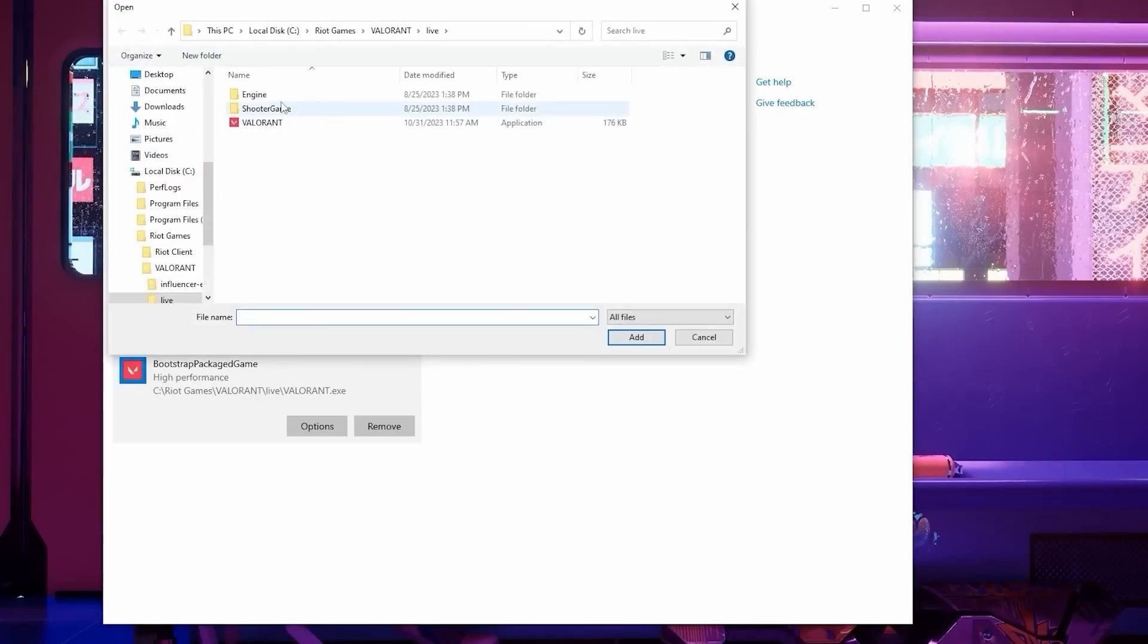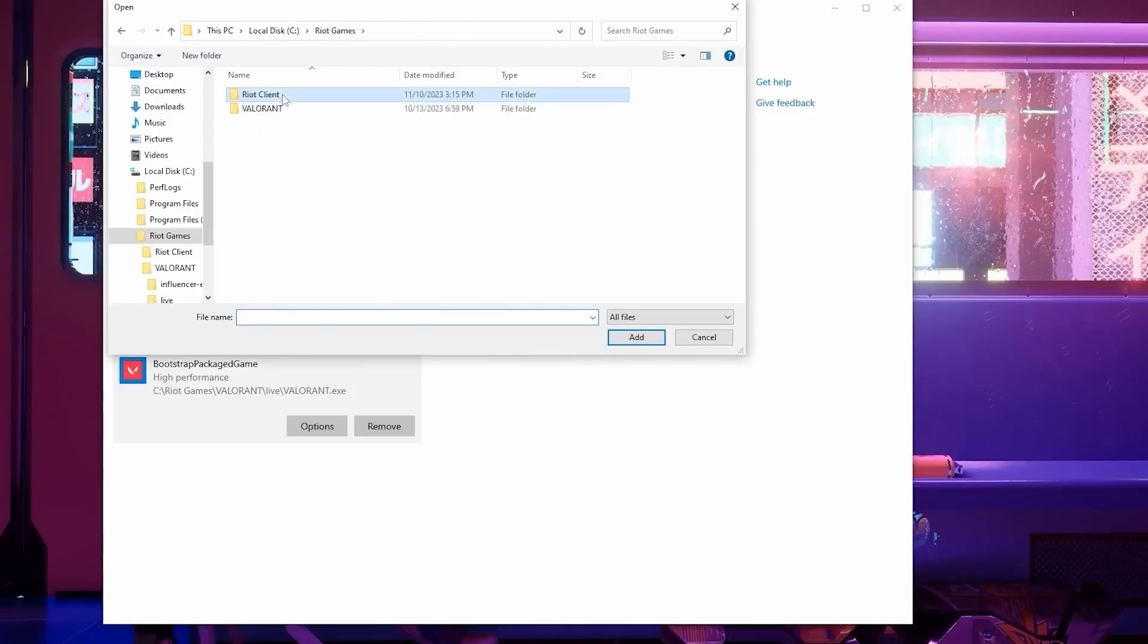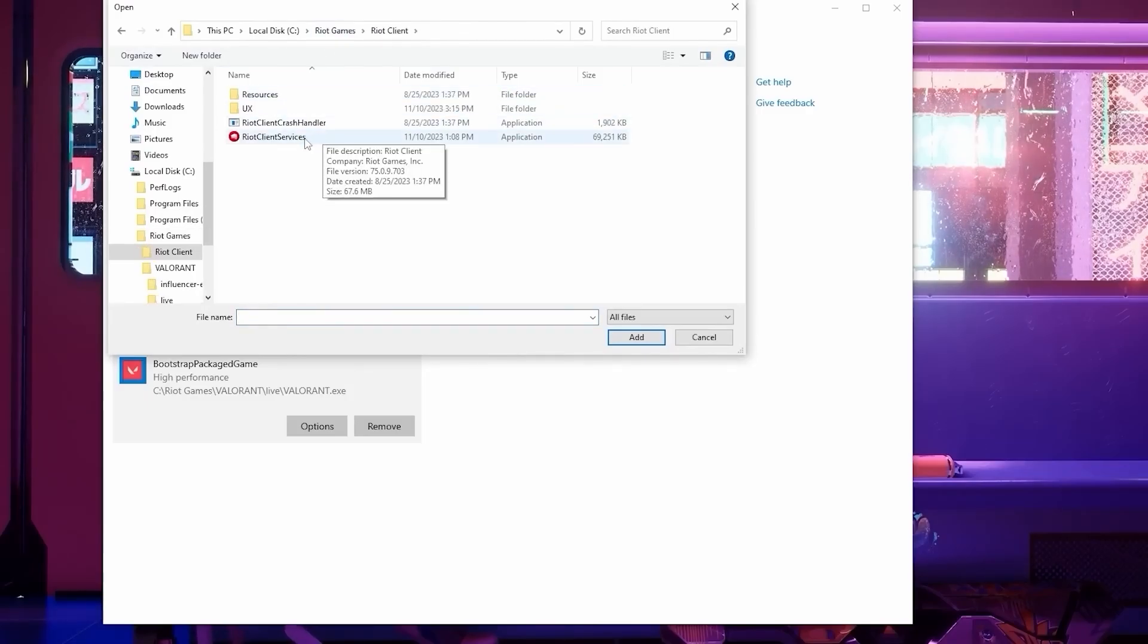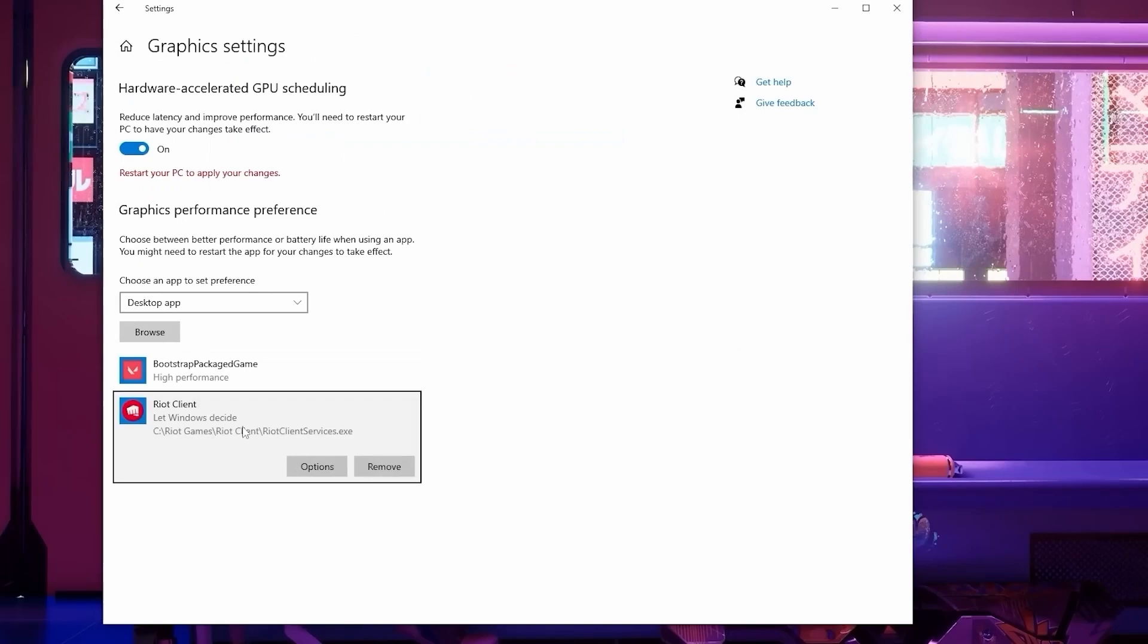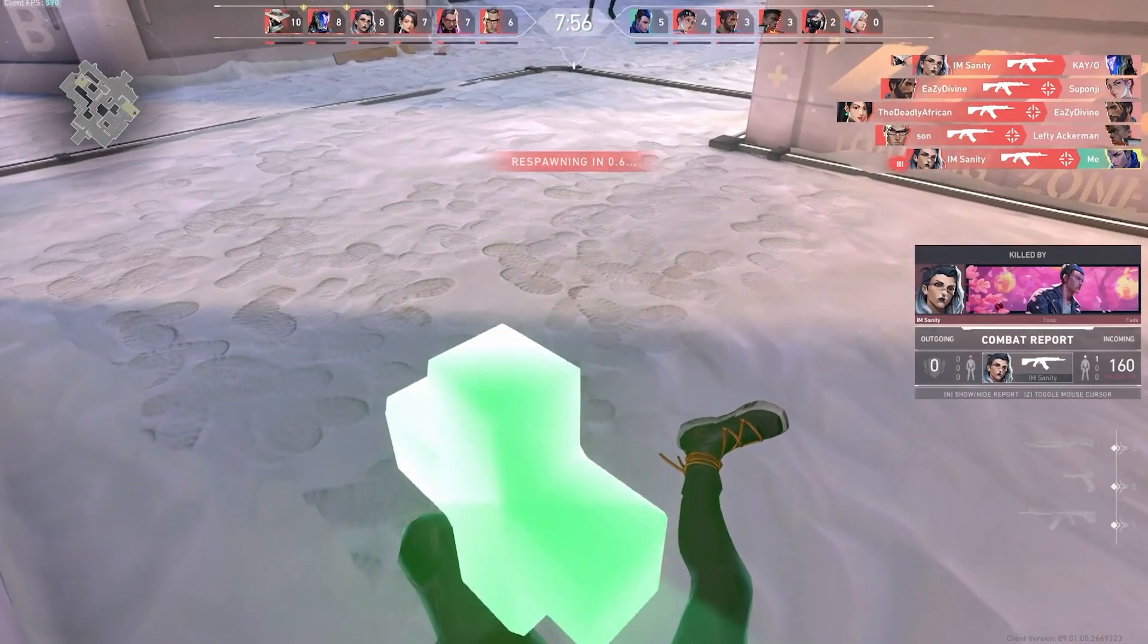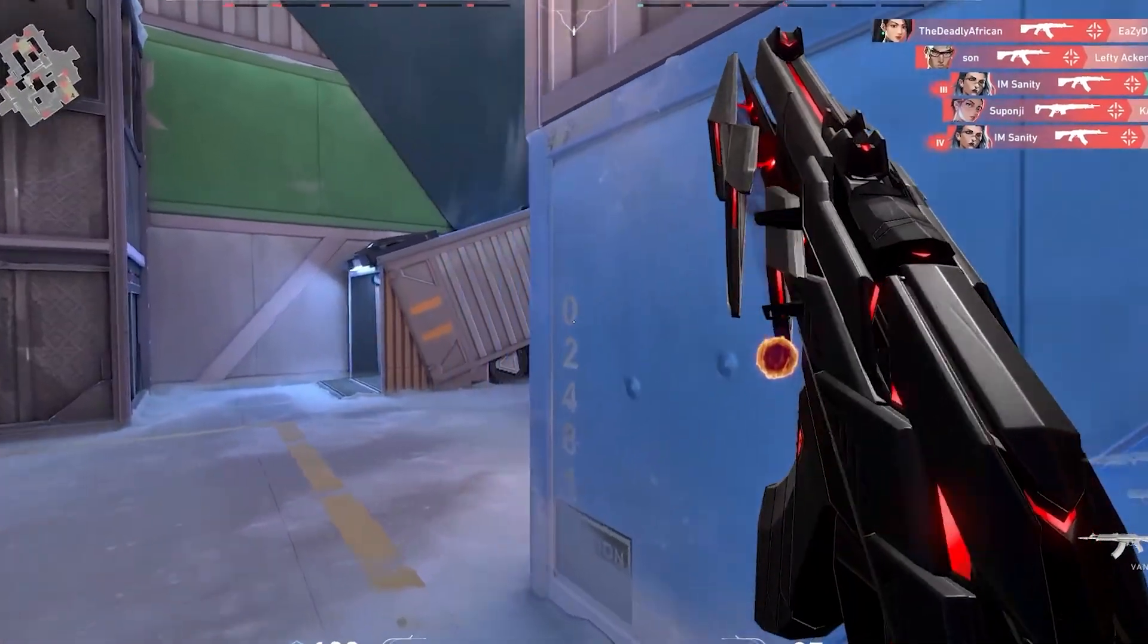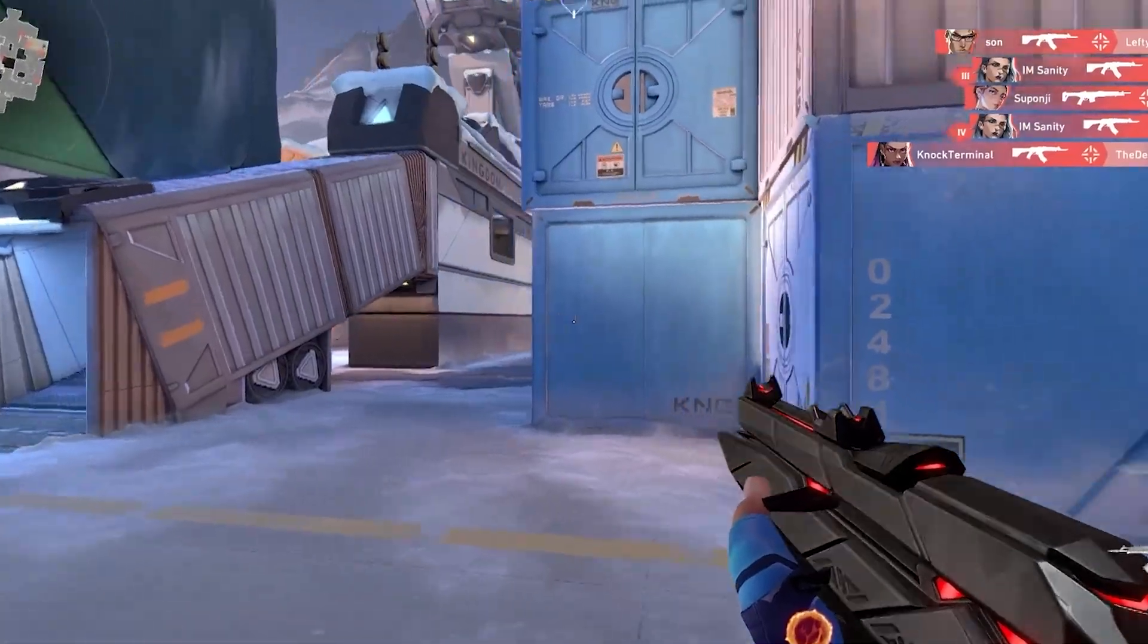After that, click on Browse again and head back to the Riot Games folder. This time, go to the Riot Client folder. Here, you'll want to add Riot Client Services this time. Go to Options again and set it to High Performance. This will force Valorant to always be using your ideal GPU.